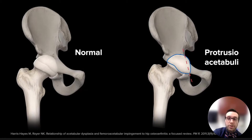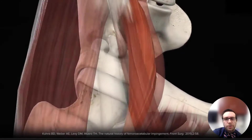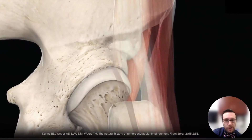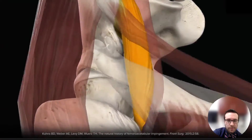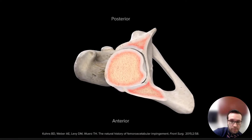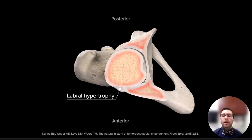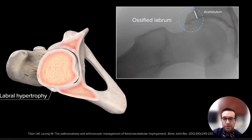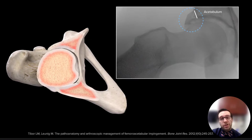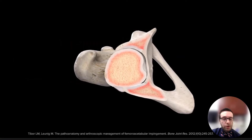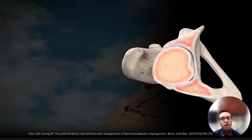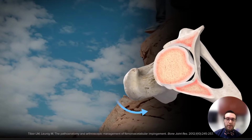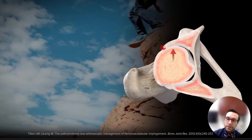In patients with pincer deformities, repetitive flexion leads to compression and repetitive bruising of the anterior labrum. This repetitive bruising causes the labrum to hypertrophy and become ossified. In patients with pincer deformities, we see more ossified labrums rather than cartilage damage, which is more commonly seen in cam deformities. Also, significant over-coverage can cause a lever effect, which pushes the head posteriorly, causing injury to the posterior cartilage and posterior labrum in deflection. This is known as a countercoup lesion.